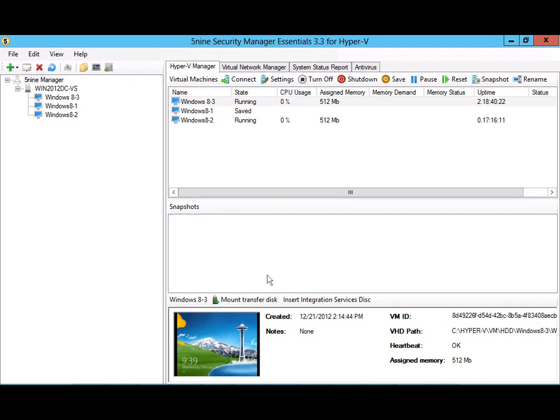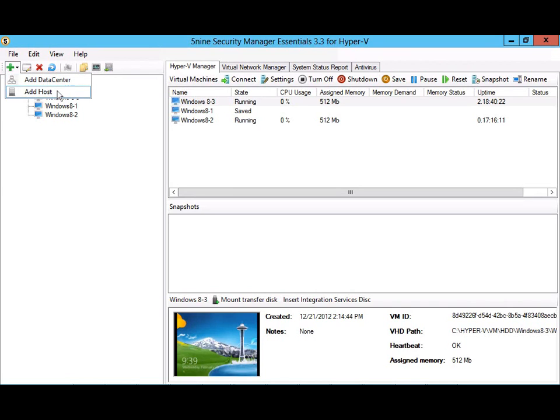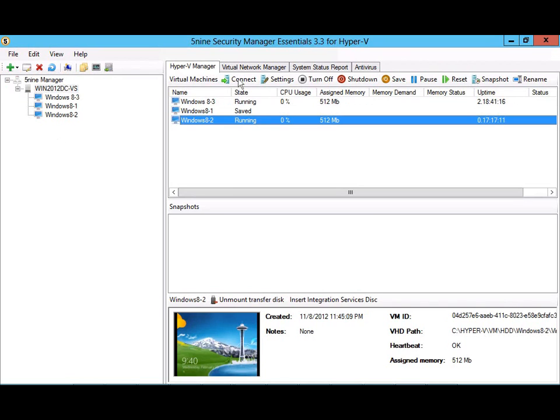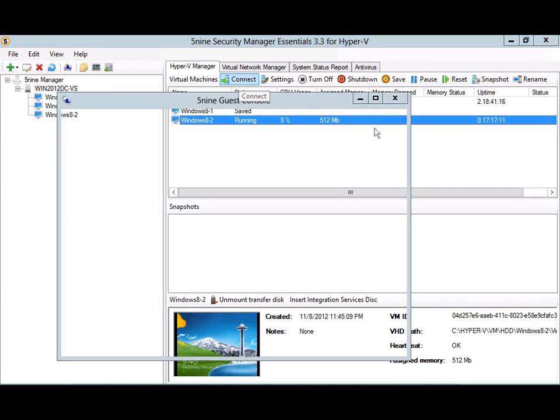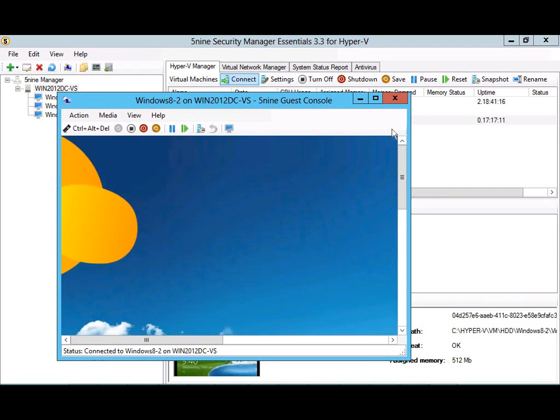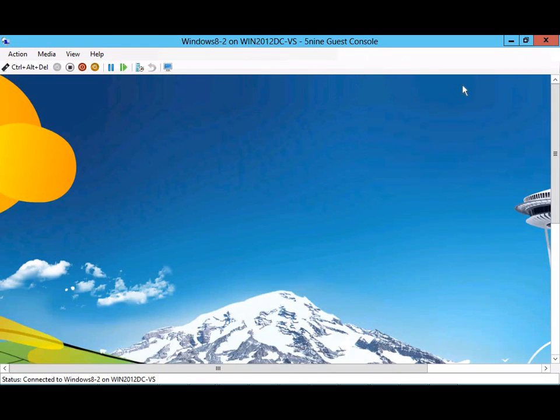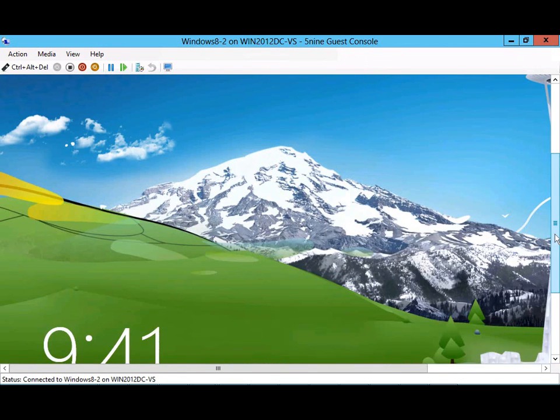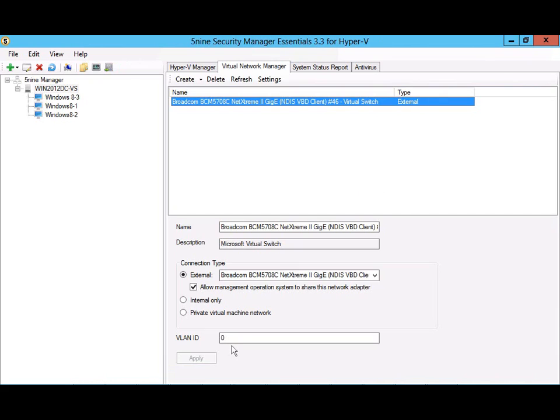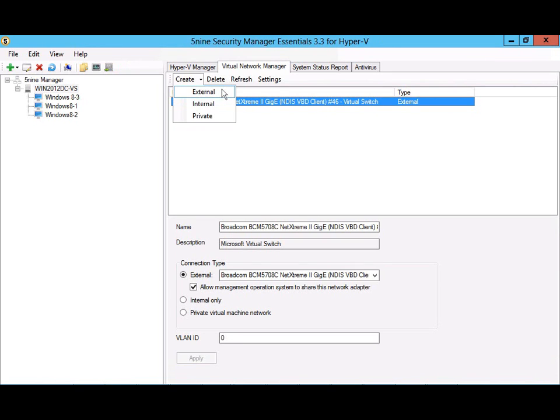Here you see 5nine Security Manager Essentials. It's easy to add Hyper-V clusters or individual hosts, and when you do, your Hyper-V virtual machines will be automatically discovered. From here, you'll have access to the Hyper-V virtual machine console, the ability to configure virtual machine settings, perform power operations, and take snapshots. The Hyper-V virtual network manager allows you to manage your Hyper-V virtual network and create new Hyper-V networks as needed.